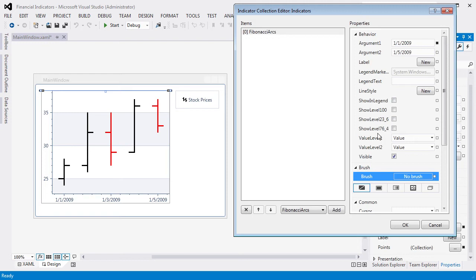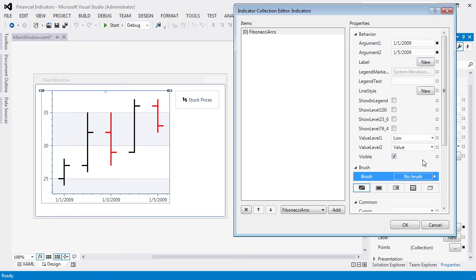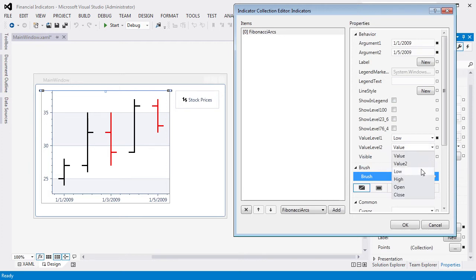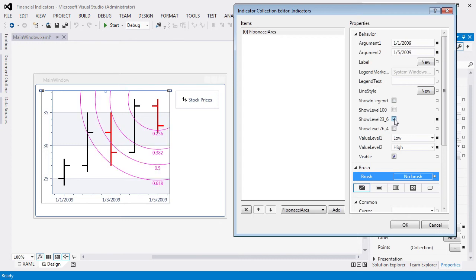After that, change value level 1 to low and the value level 2 property to high. To set Fibonacci arc levels on the diagram, select Show Level 23.6 and Show Level 76.4. As you can see, the indicator appears automatically on the left.